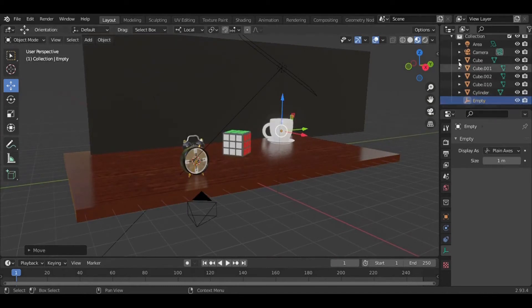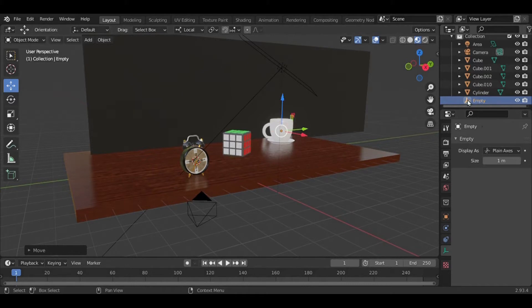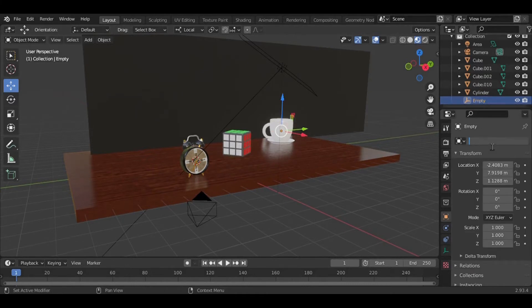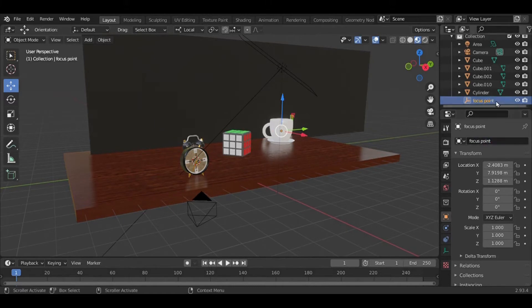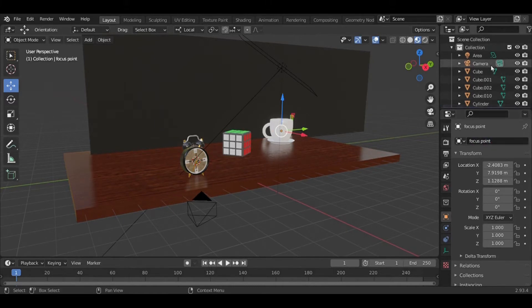...outliner editor. In this empty, select that and rename it as 'focus point'. After renaming this...